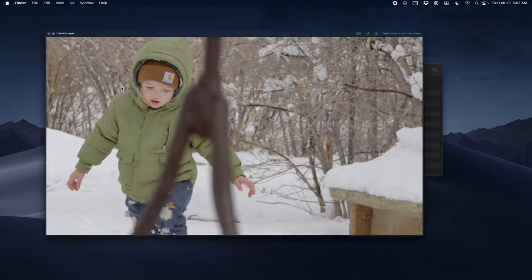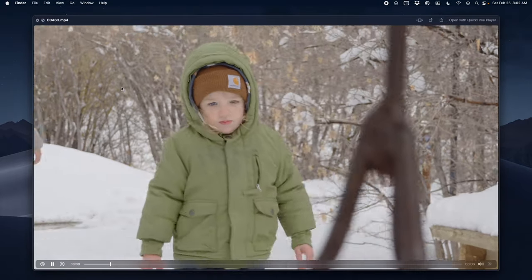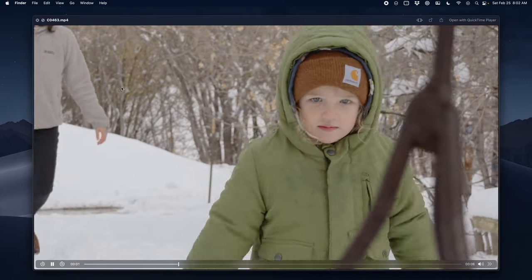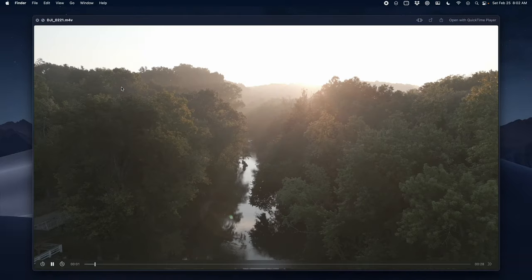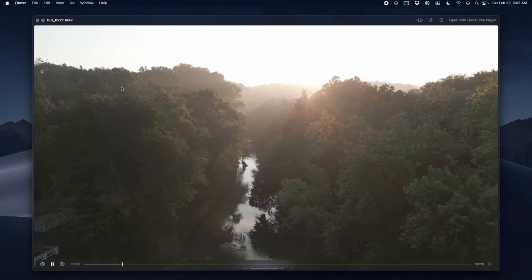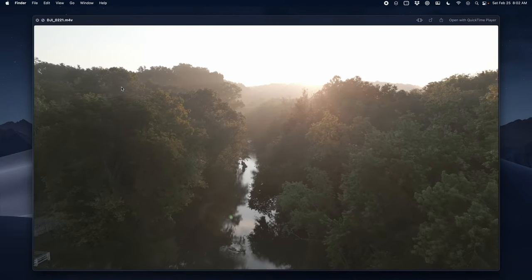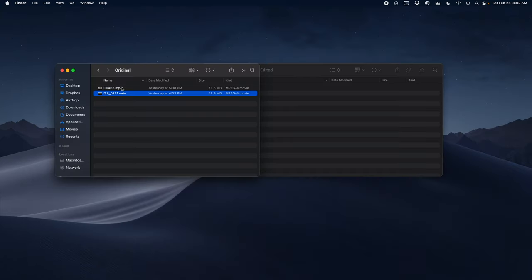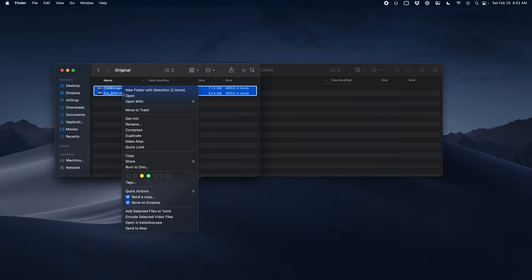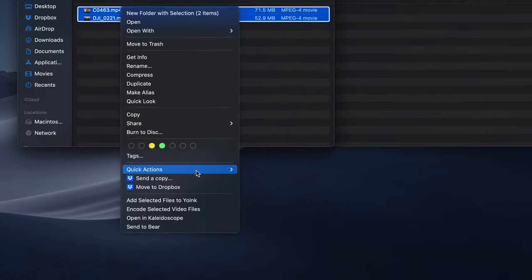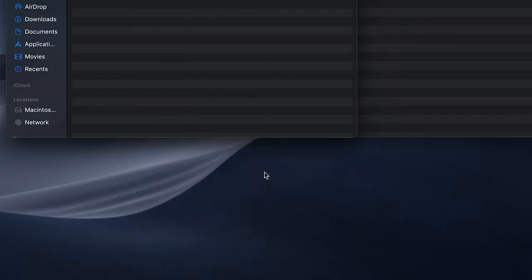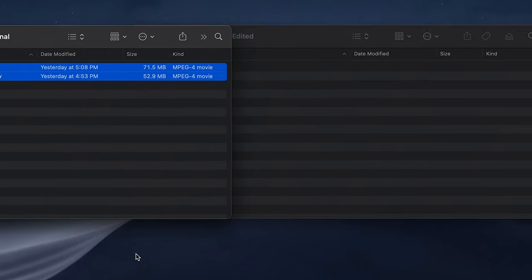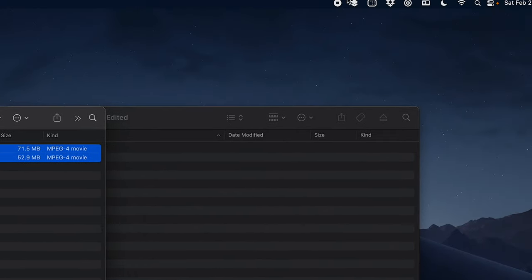Let me show you how this automated workflow actually works in practice. So I've got a folder with some clips that are shot in a log color space and normally I would convert these each individually and save them off somewhere else. Instead I can just select them both, right click and do apply cinema grade.